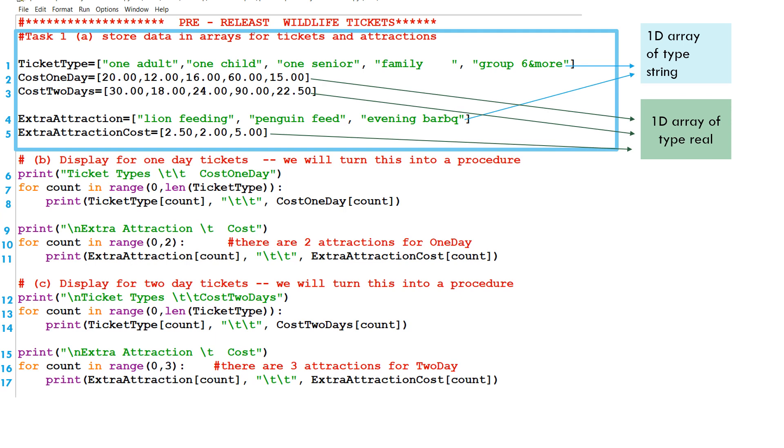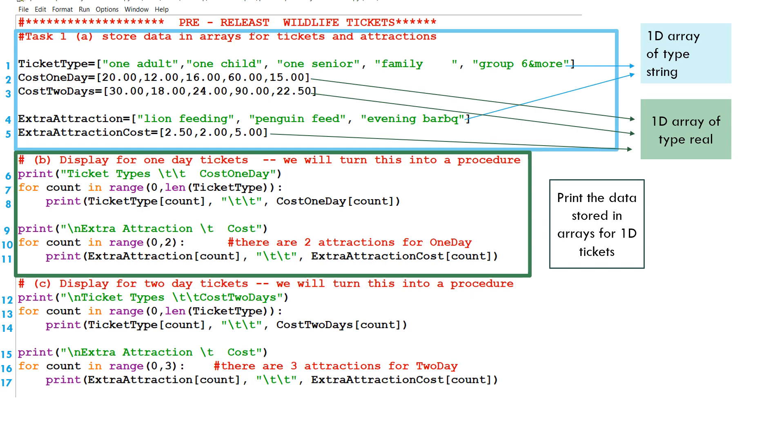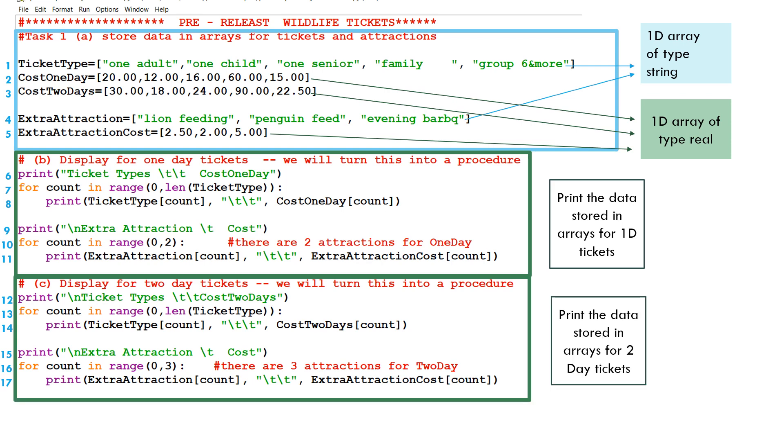In lines six to 11, we're printing the ticket type and the cost of one day, and as well as the extra attractions. If you're going for one-day tickets, there are two types of attractions. And in lines 12 to 17, we're printing the costs of two days. Any tickets that you're buying that are for two days, what are the costs? And also, there are three extra attractions that are add-ons you can have if you're purchasing a two-day ticket.